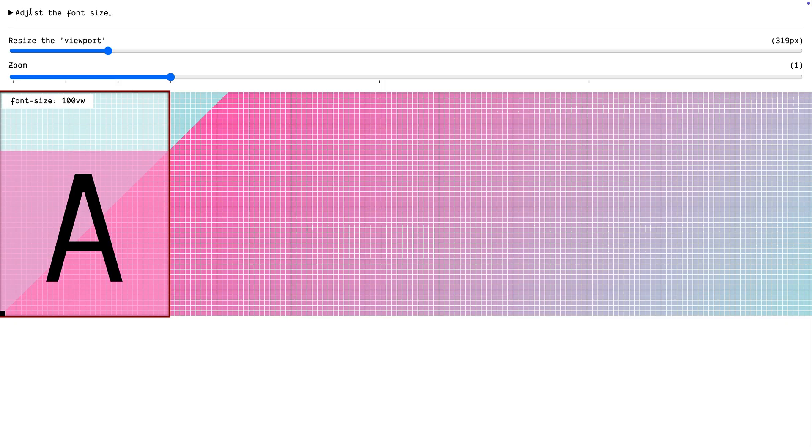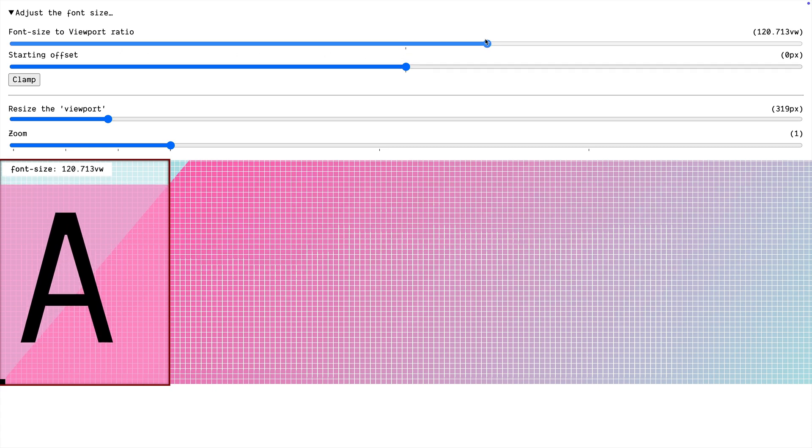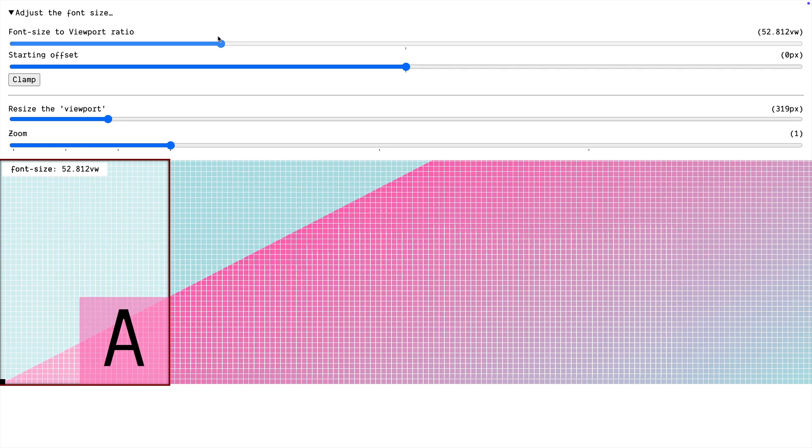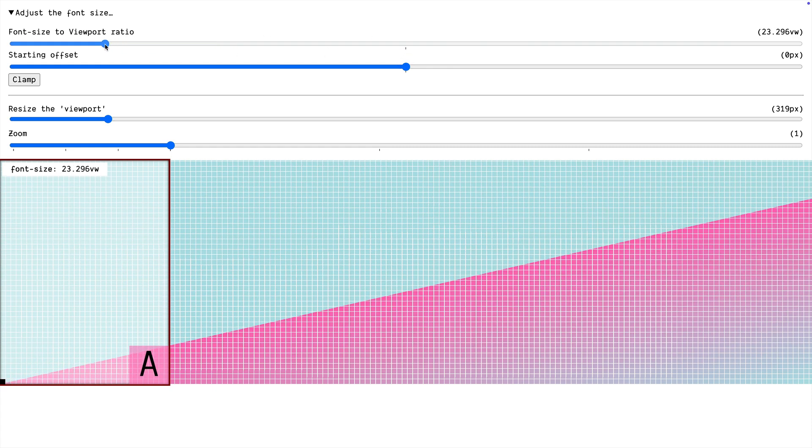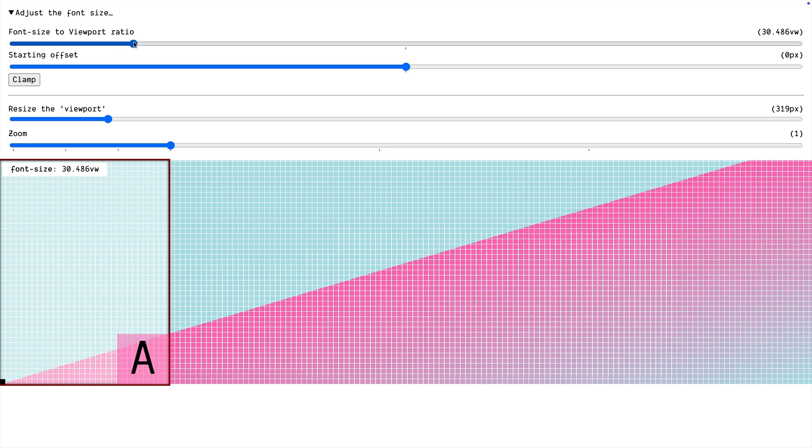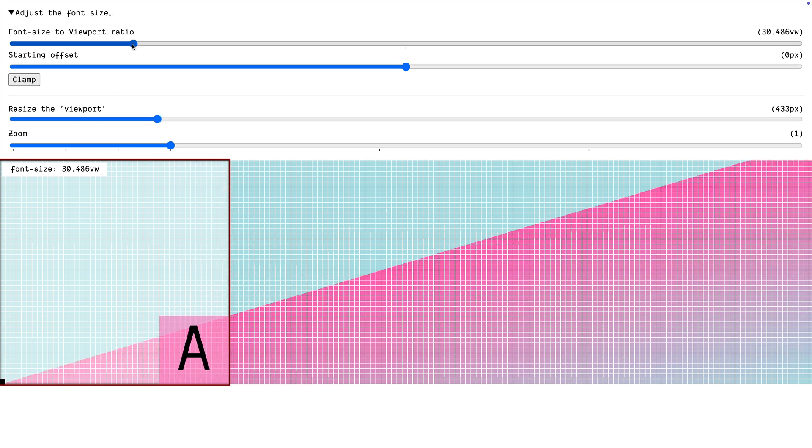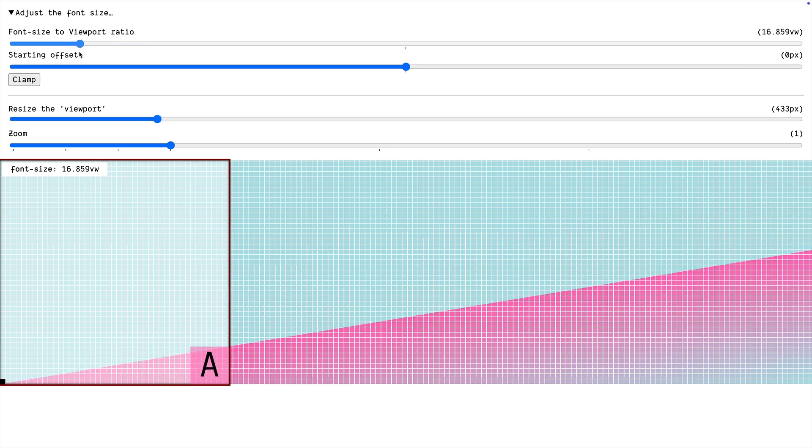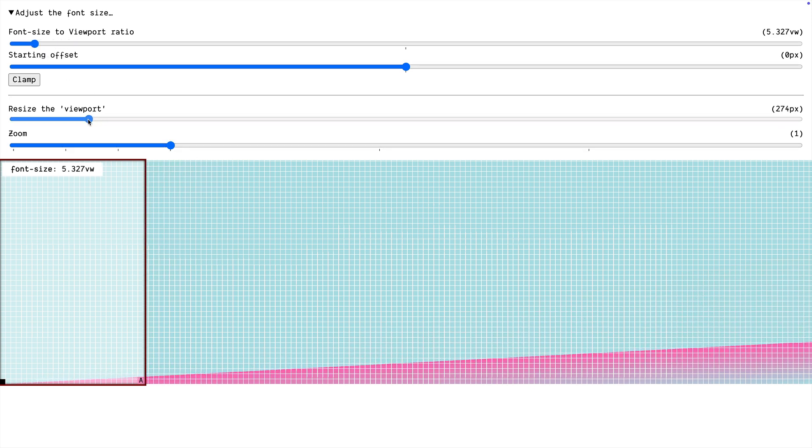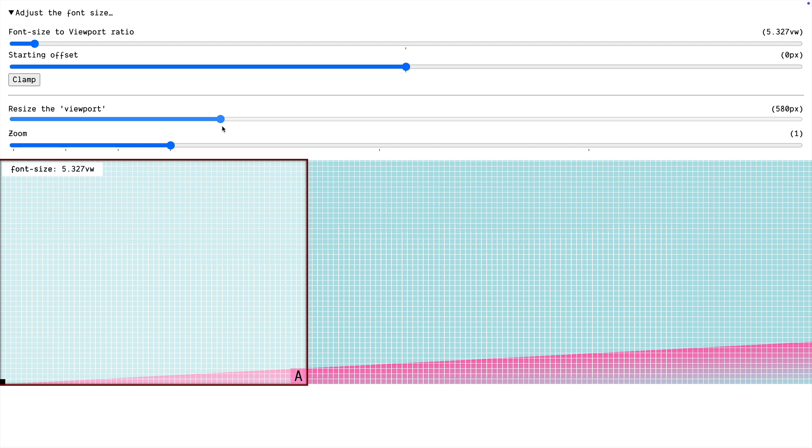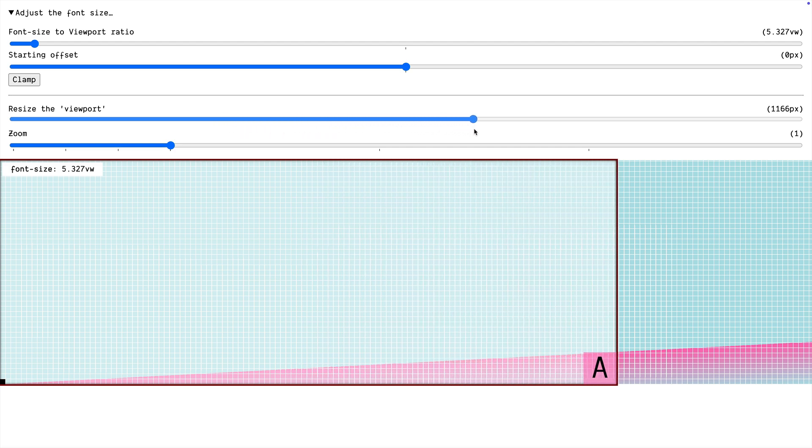So here we can change that ratio between the font and the viewport. We can change, that changes the slope. So that's the rate of growth. When the viewport grows, how fast is our font growing? So we could bring that way down and have a font grow just slowly as the viewport grows more quickly. This is not going to fix the zoom problem.